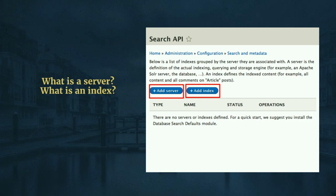A server is essentially the hosted Solr solution or the Solr instance you've set up. We'll need to tell Search API where that server is located and how to connect to it. An index is a cataloged way of having all the content — it's the search backend's catalog of content, so it's easier for the server to retrieve results whenever we do any search query. We'll see in the session how we add an index and how we add a server.